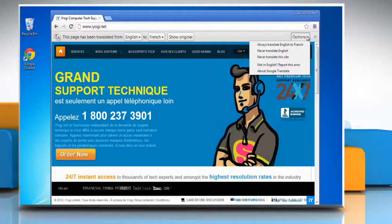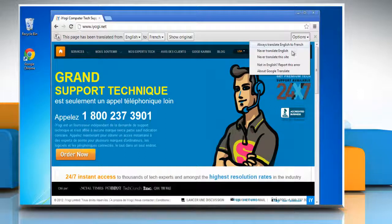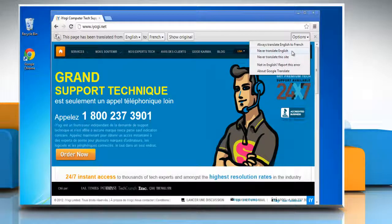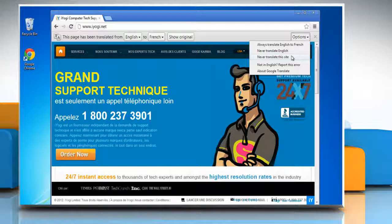Click Options to customize how the translation bar will behave according to the language selected. You can select Always translate language to English to automatically translate pages written in that particular language. Or, select Never translate language if you don't want to see the bar for the language you're viewing. Select Never translate this site if you don't want to see the bar for pages within the site you're visiting.